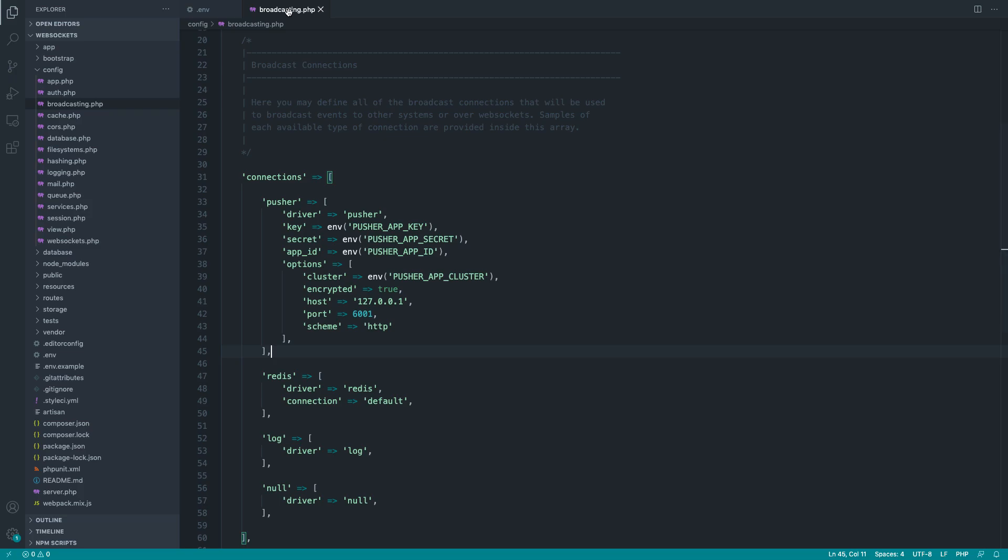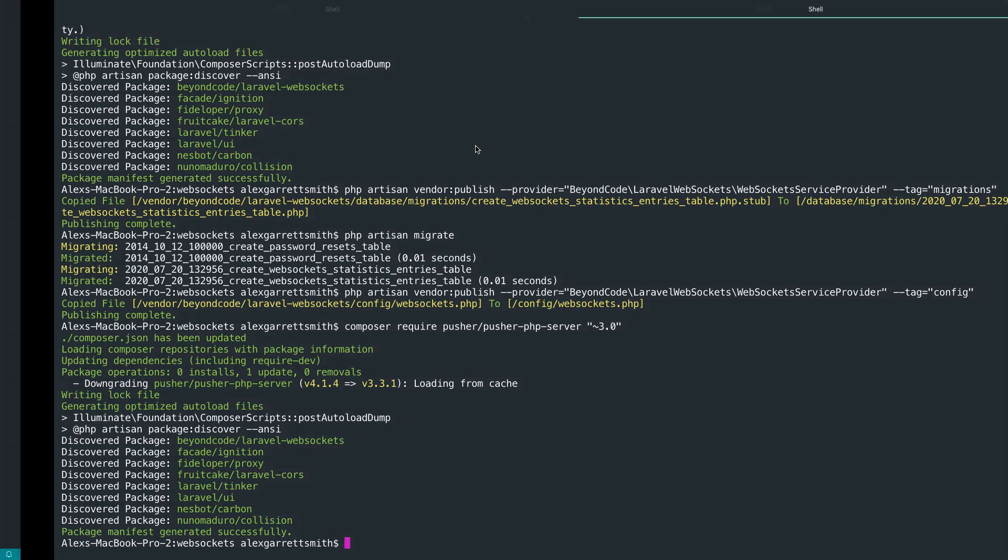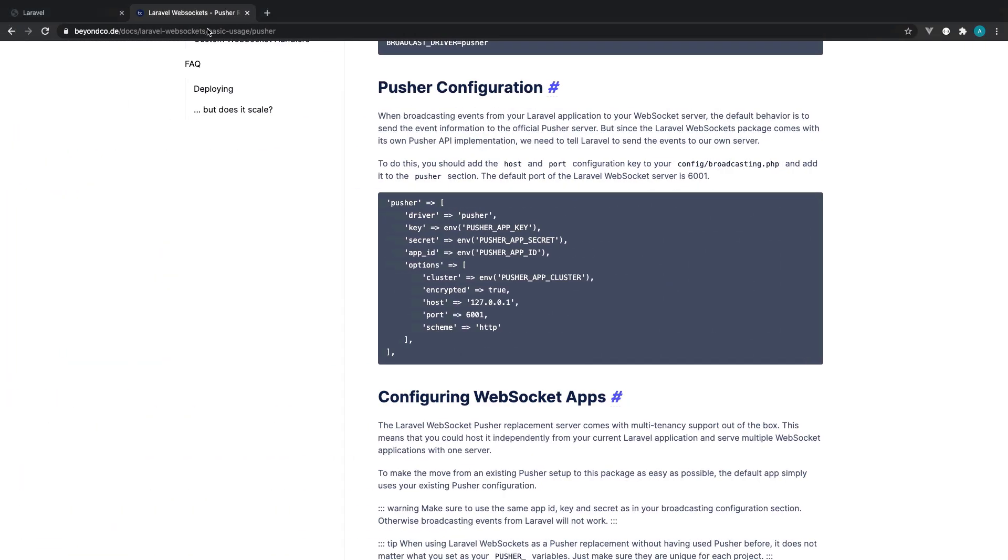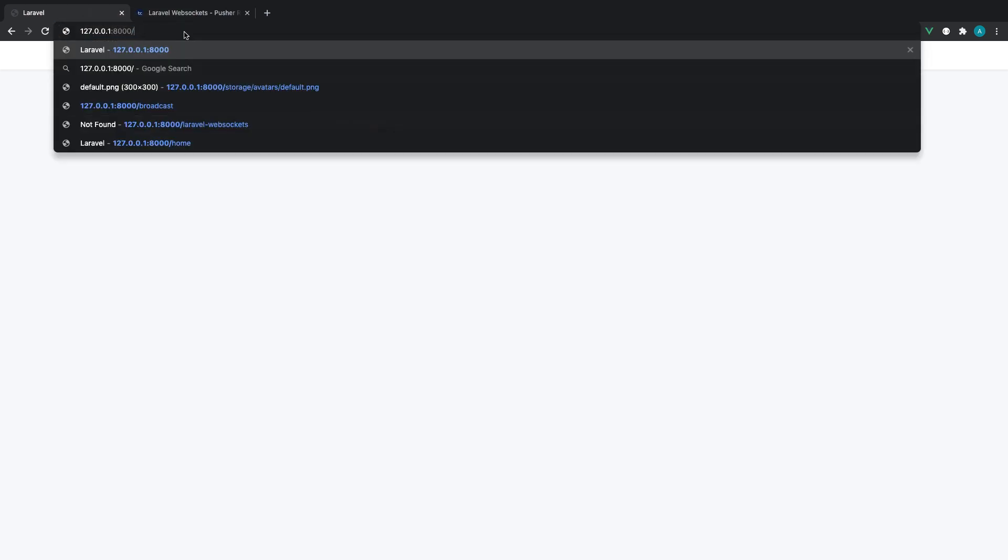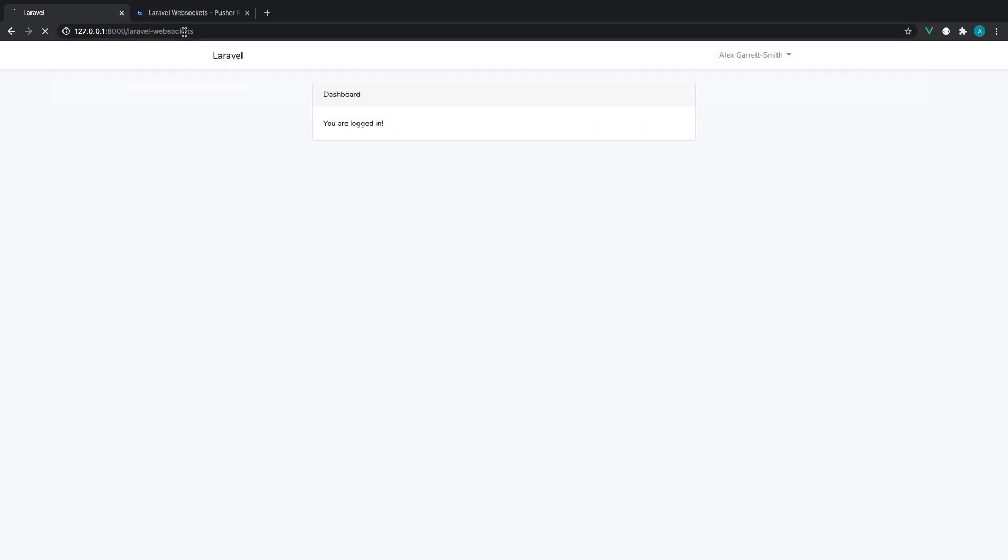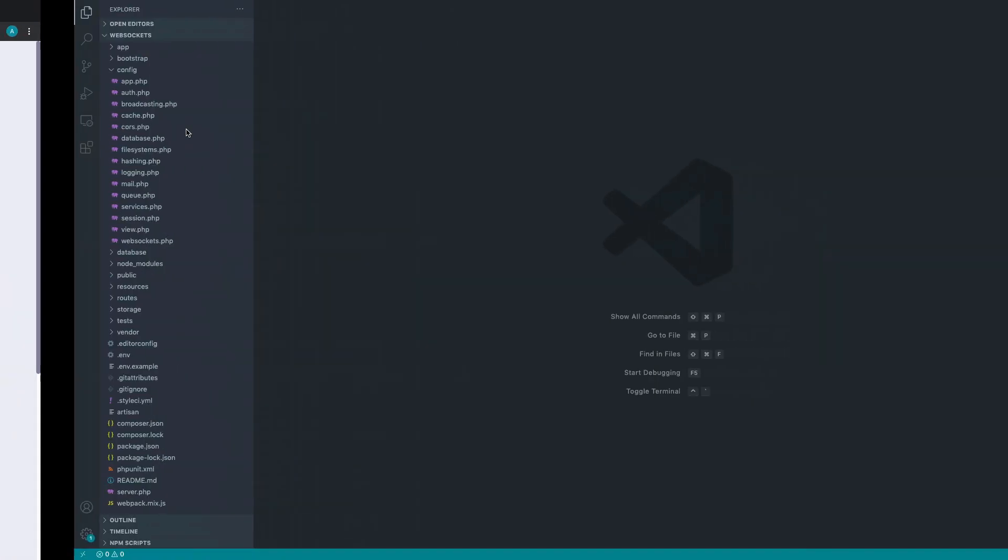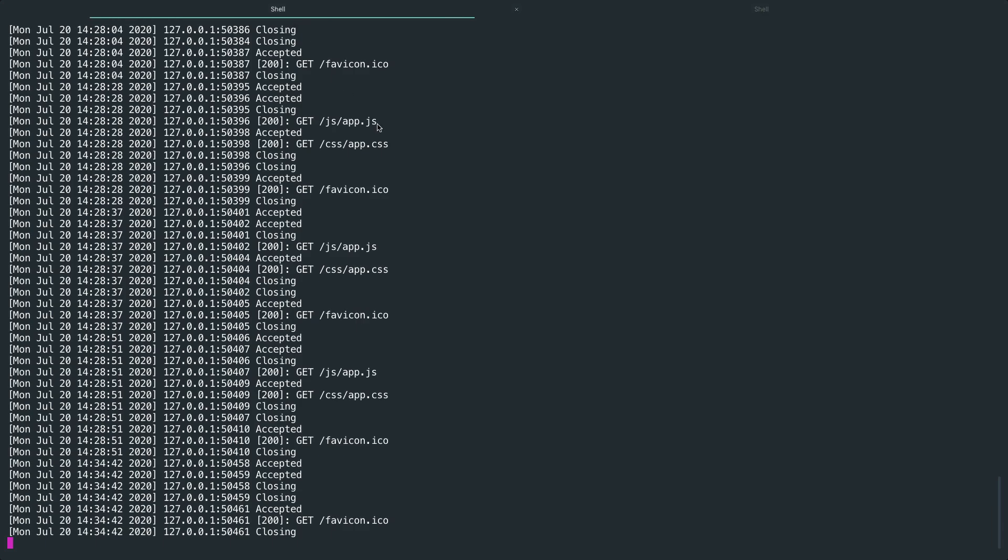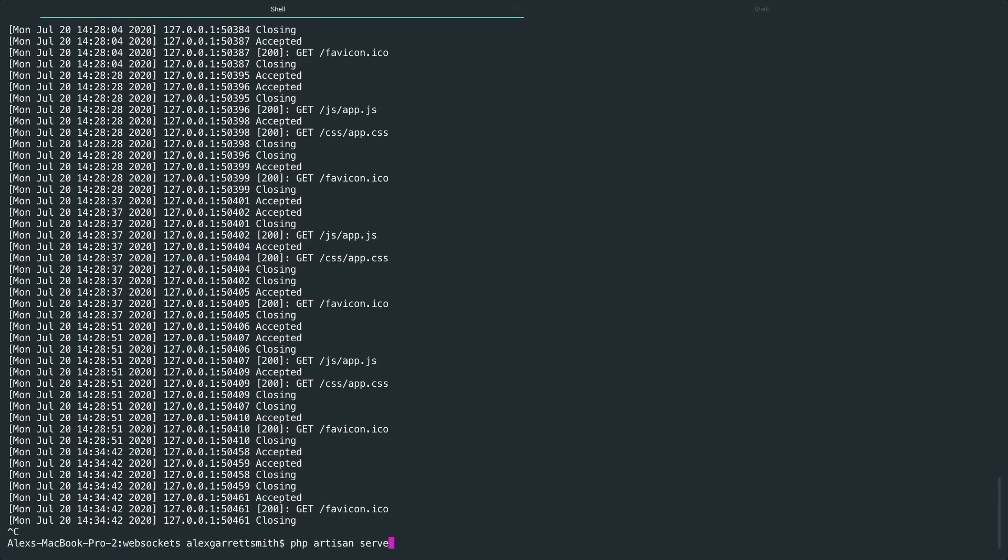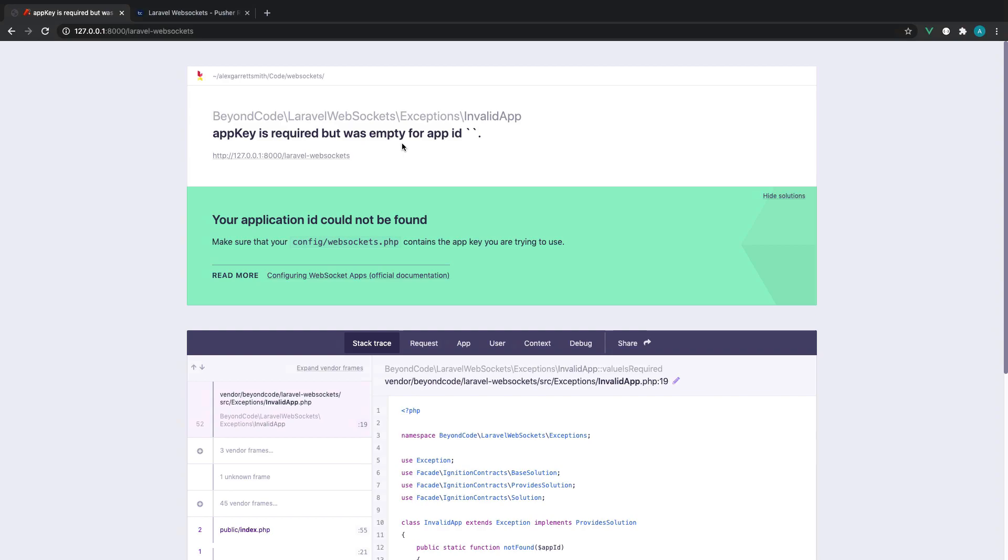OK, so now that we have configured this successfully or hopefully successfully, we can head over to our app and we can go over to the Laravel WebSockets dashboard. Now, this won't actually work at the moment because we haven't restarted our local server and our environment variables haven't come into effect. So I'm going to close this off and rerun PHP Artisan serve. Let's give that a refresh and we should be presented with our dashboard.